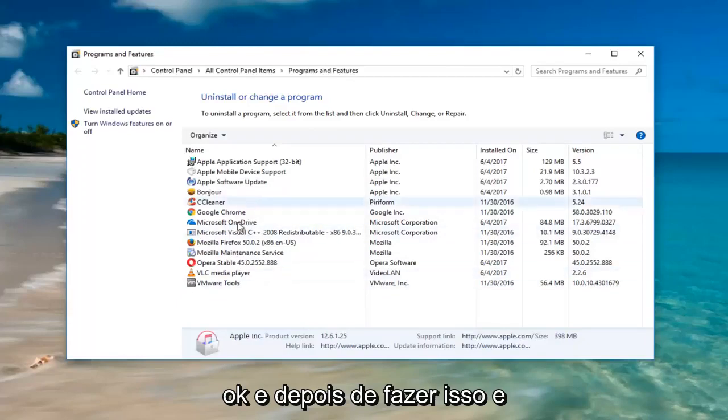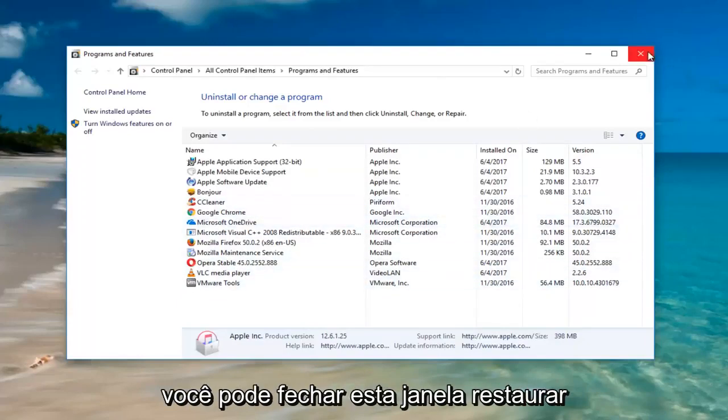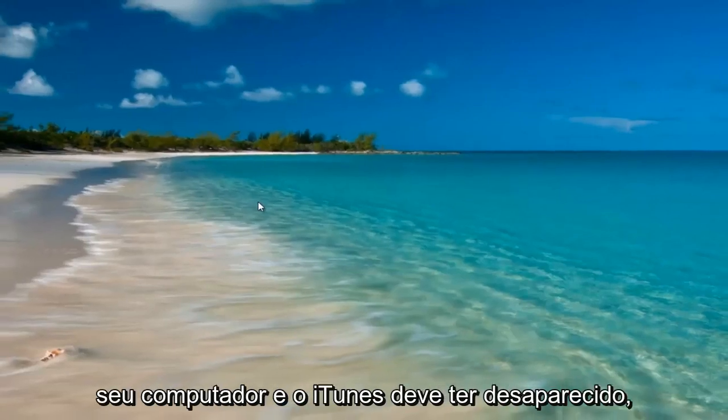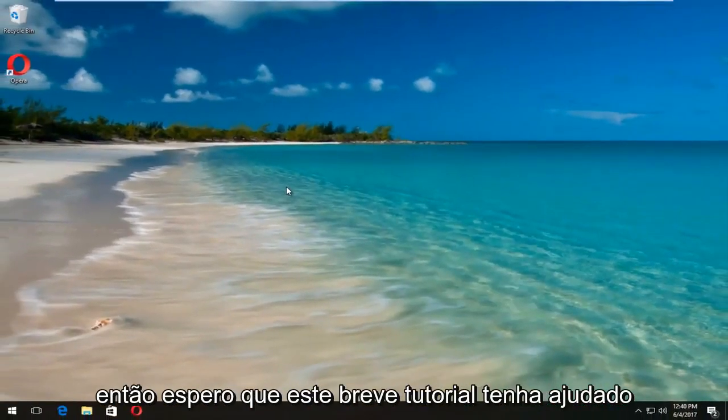Okay, and then once you've done that and you don't see it in your list anymore, you can close out of this window, restart your computer, and iTunes should be gone.